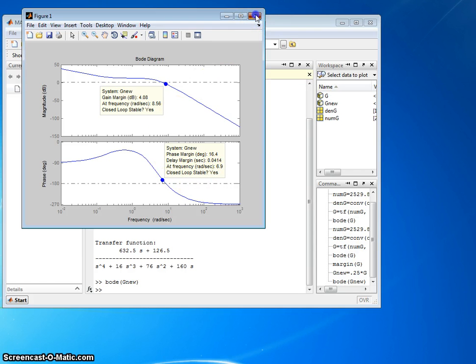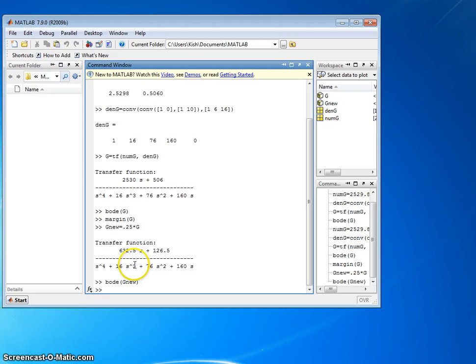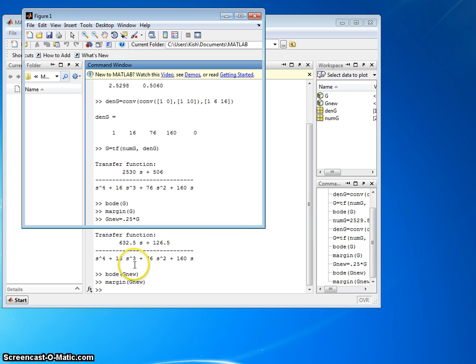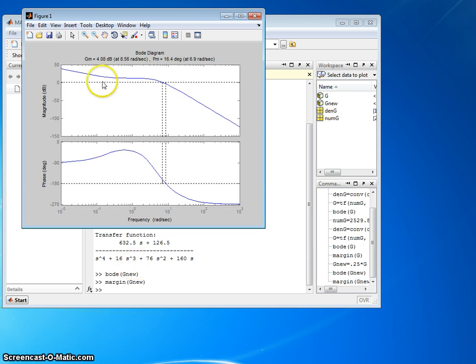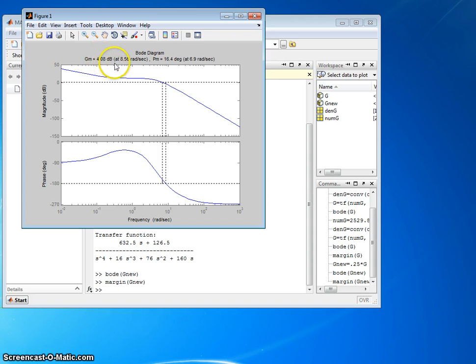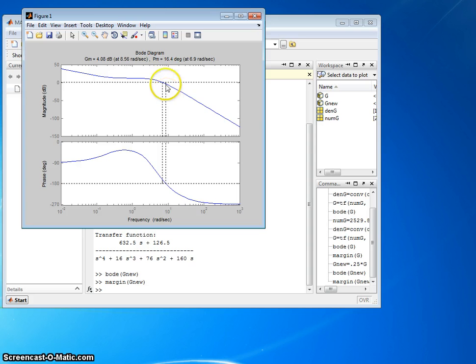Let's try it using margin. G new. All right, same thing. 4.08 dB. Positive gain margin. Stable system. That's good. Phase margin, 16.4 degrees. All right, let's look at this.